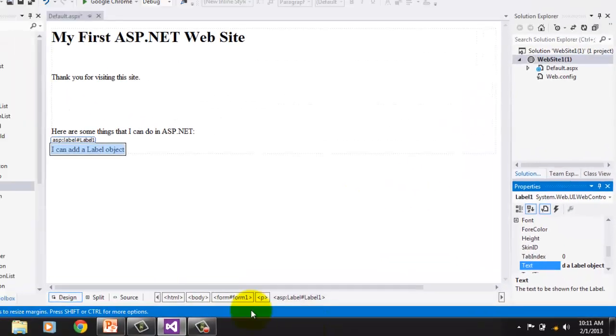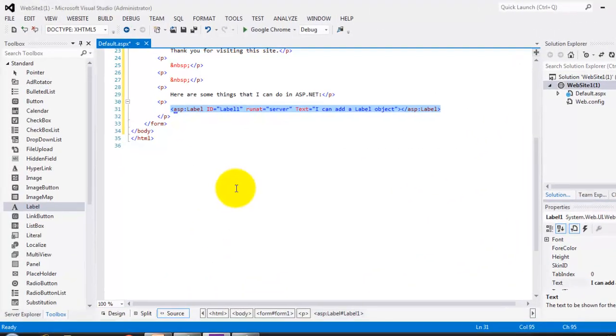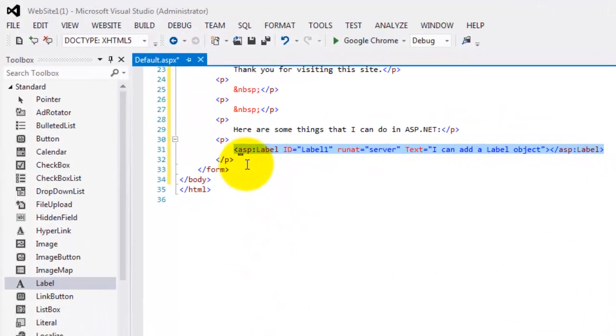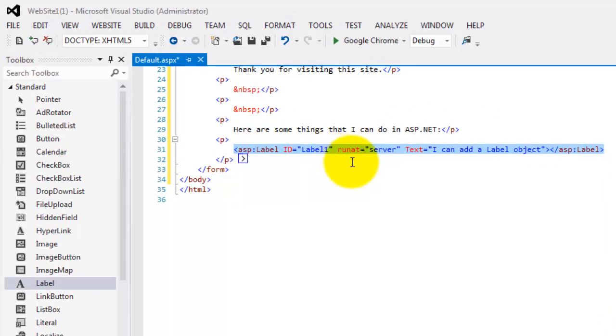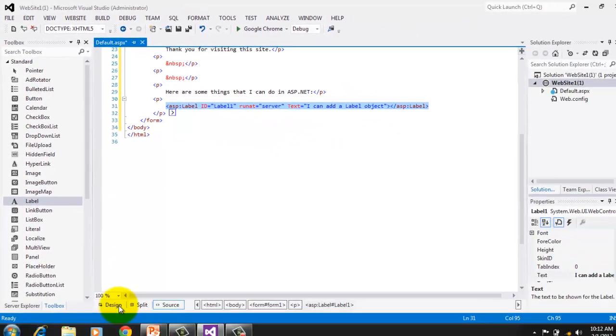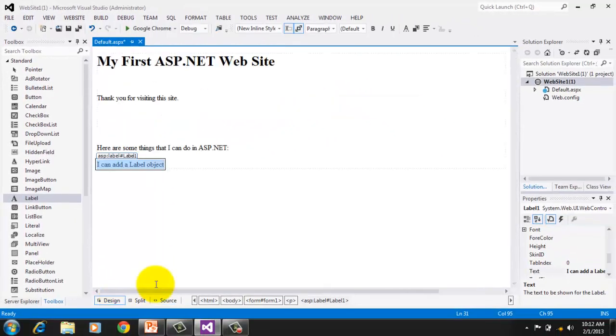Now let's go to the source and see how it was added there. The ID's label1. And there's the text. Now let's go back to the design.